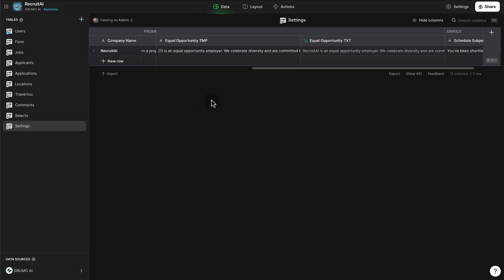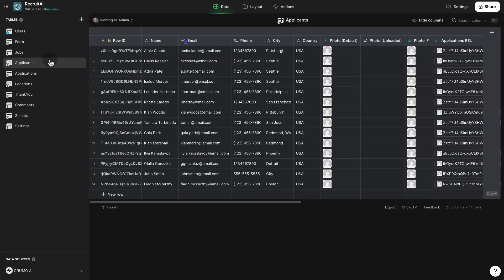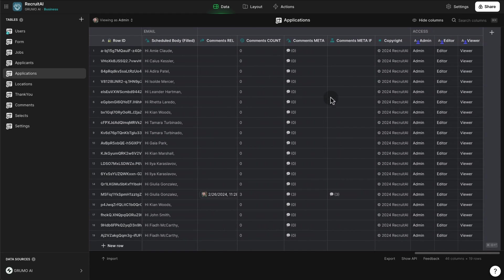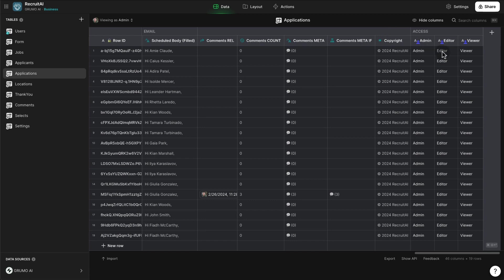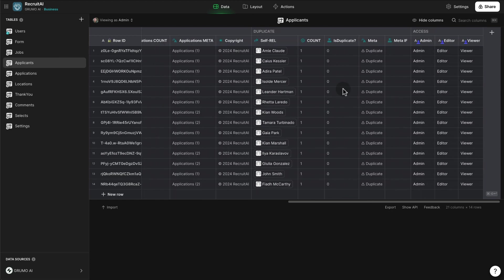The important data is always protected — only users that belong to the organization under the users table have access to private data. Specifically, the applicants table and applications table are protected. We can go to Access and see that we're using three row owner columns, which means only users with one of these roles are able to access this data. The same applies to the applicants table.